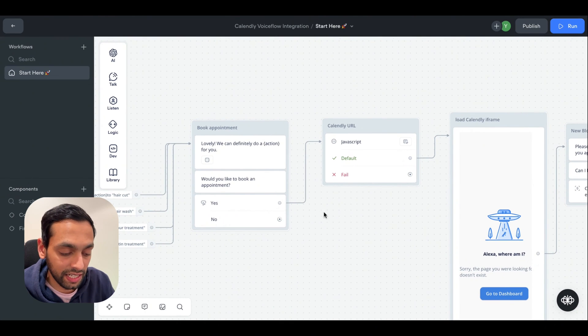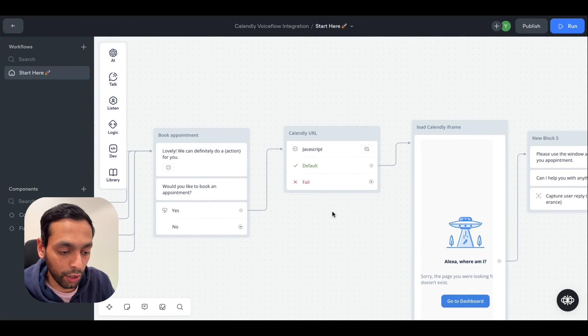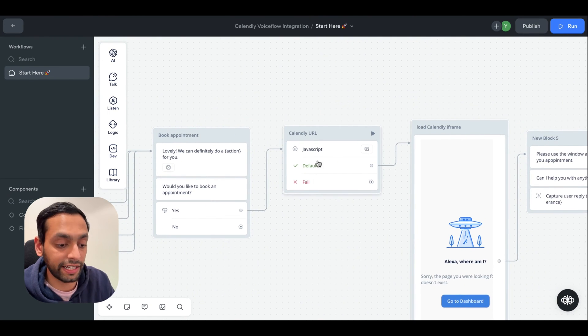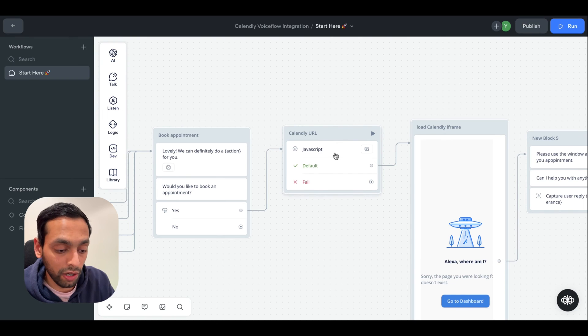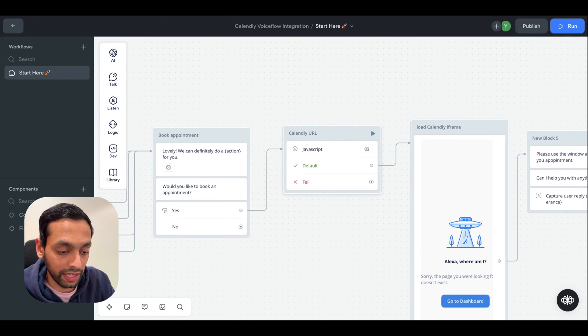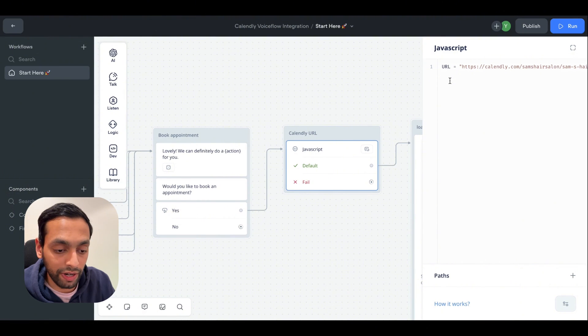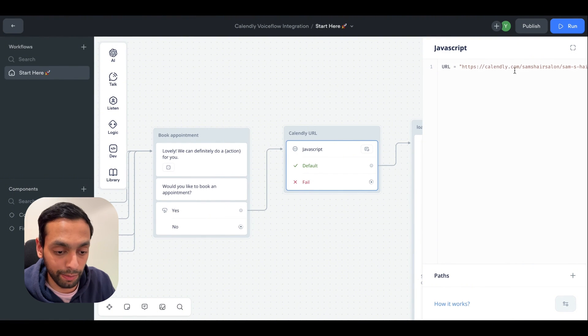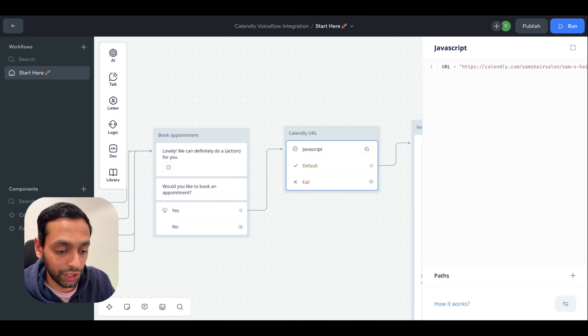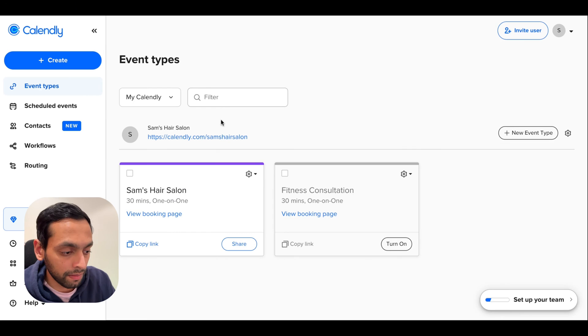Once we hit yes, it then goes to this Calendly URL block. So here we've just run a simple JavaScript code and here we've actually grabbed a URL for our Calendly booking. So I'm going to quickly hop into Calendly to show you how to actually do that.